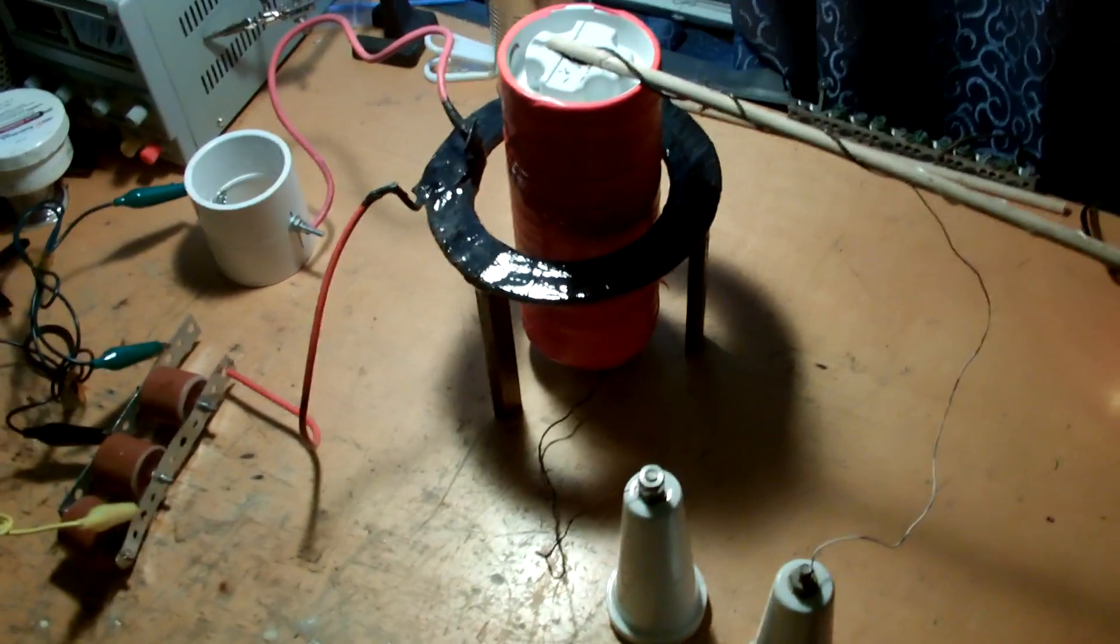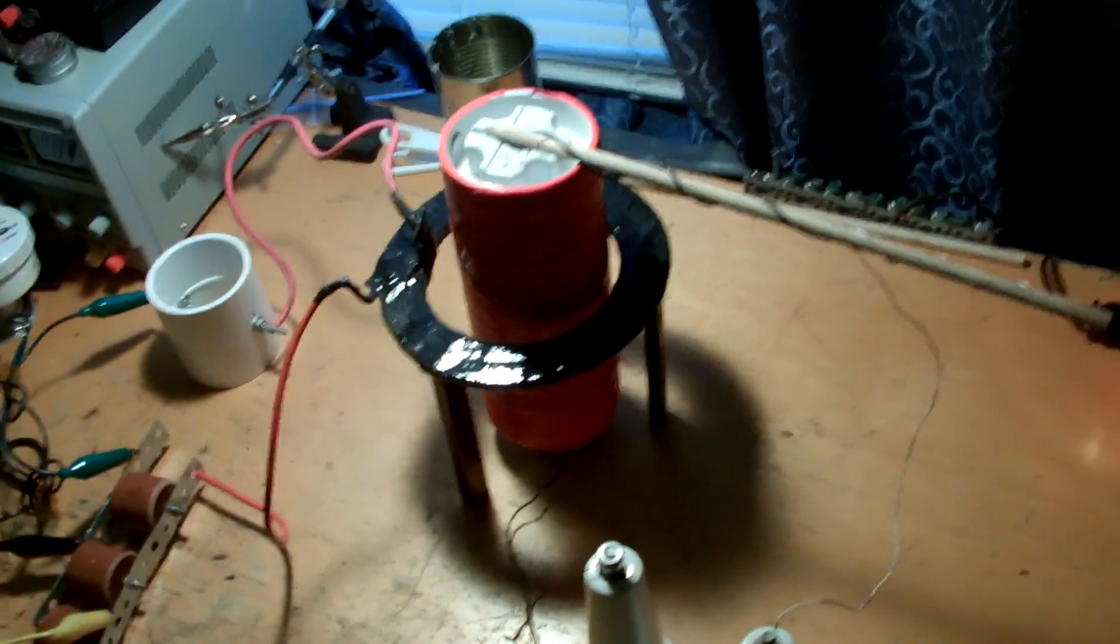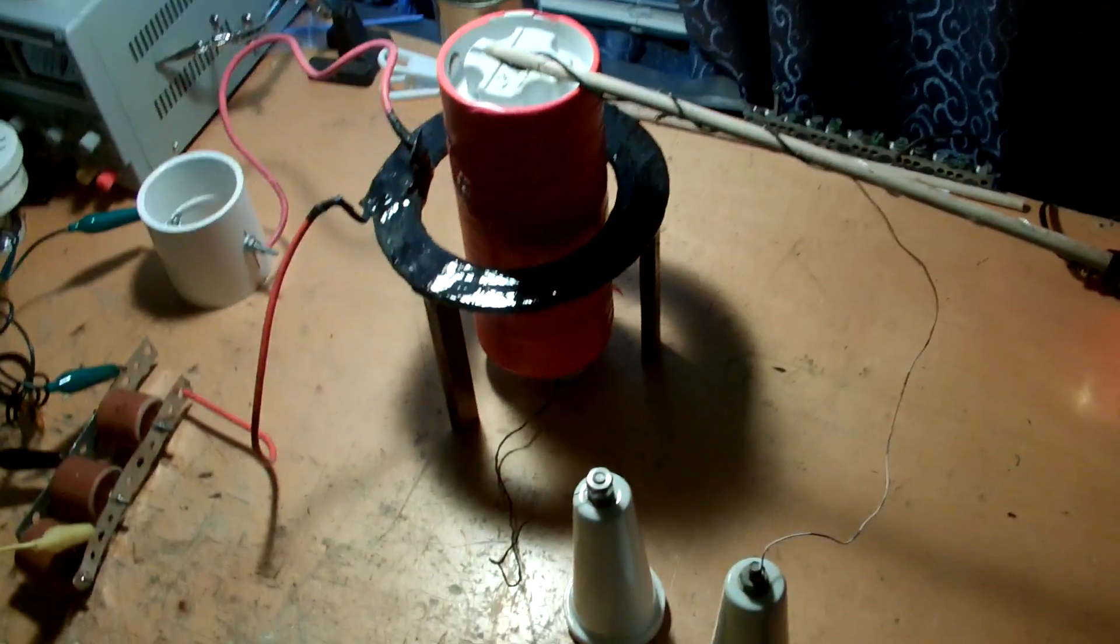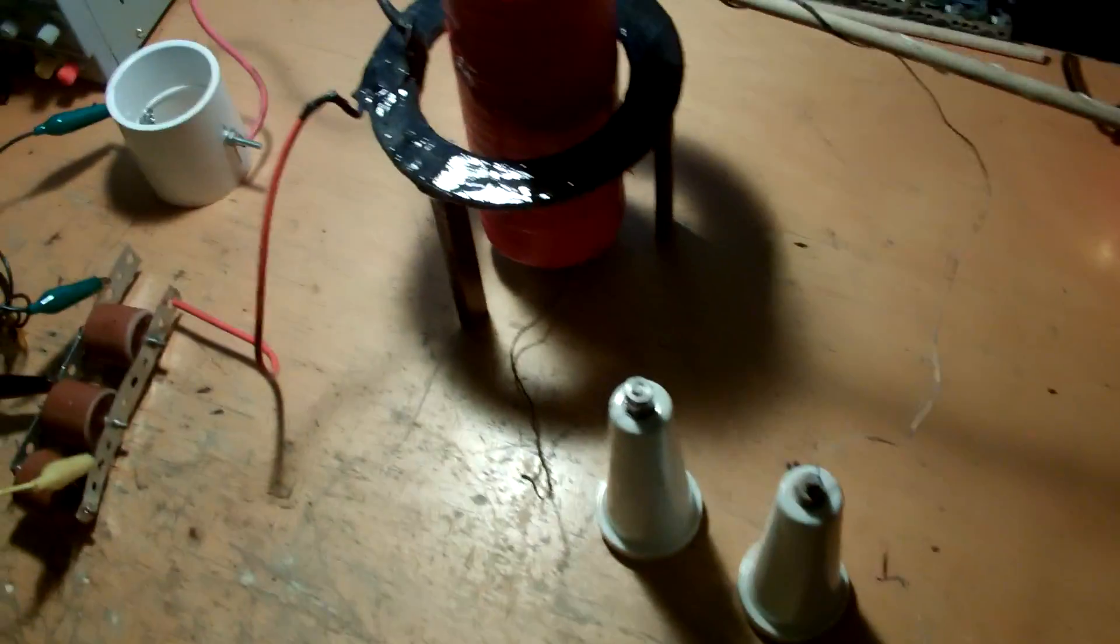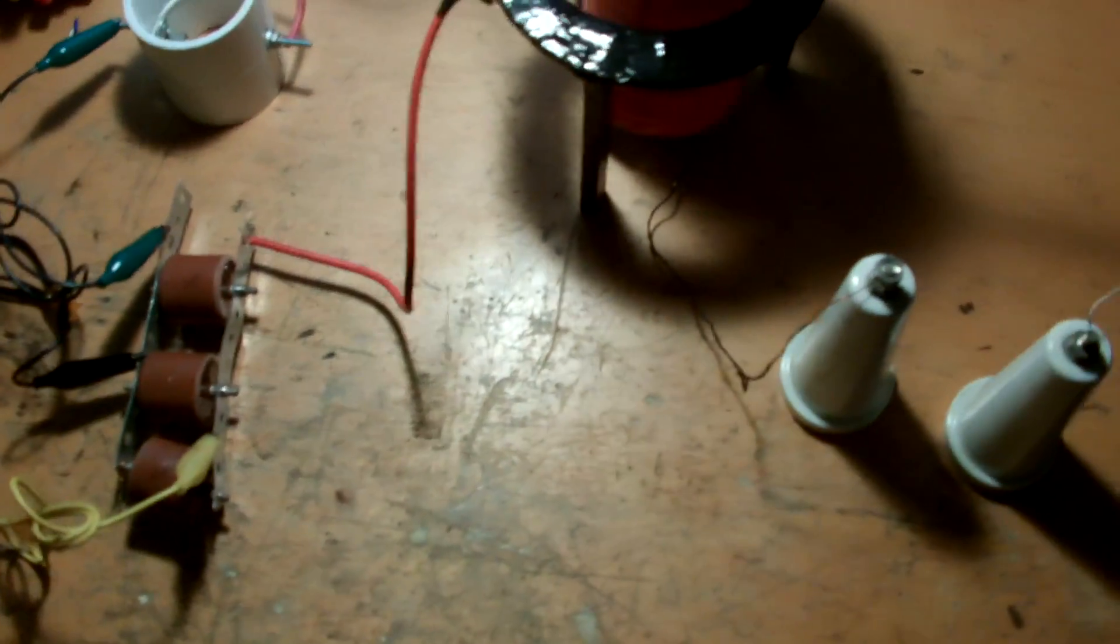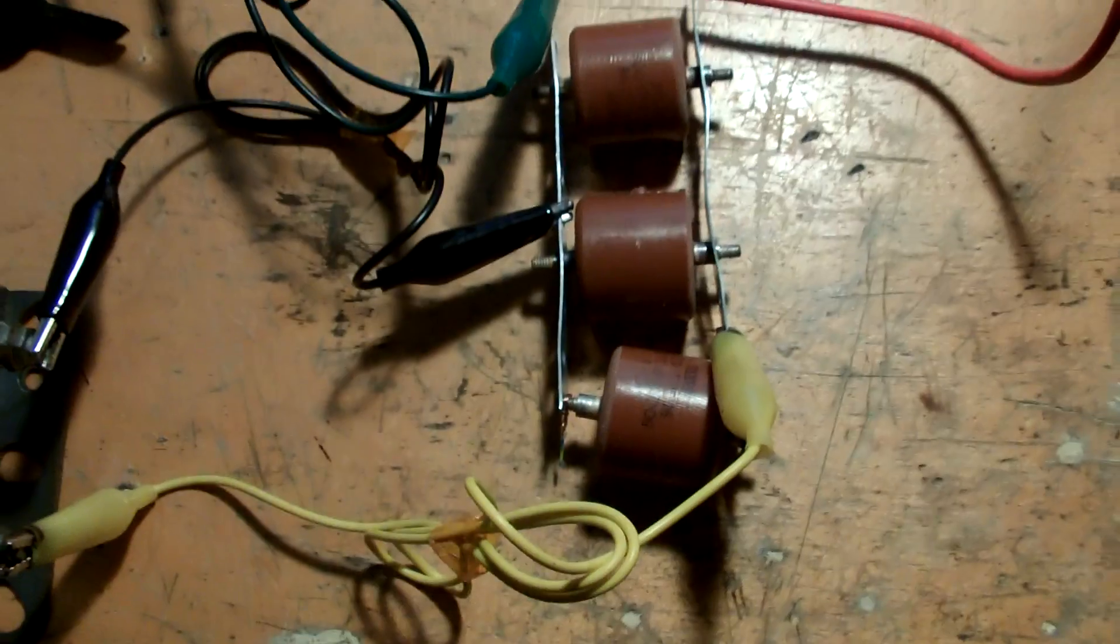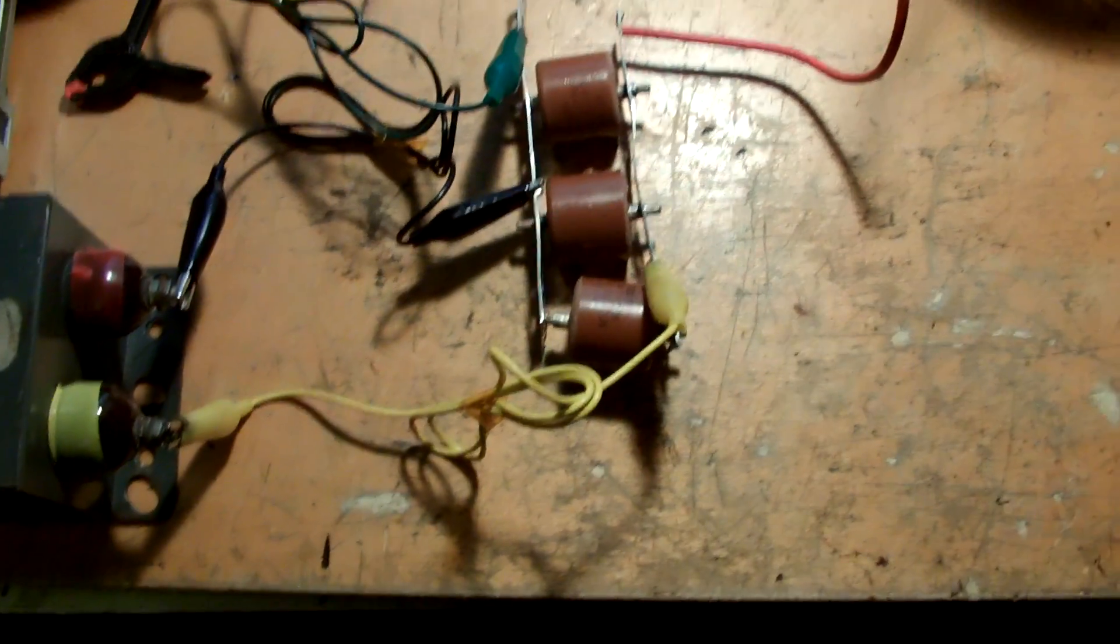I built it maybe about four years ago or so. It hasn't seen too much use overall, but it's a real quick, dirty lash-up of the circuit. Some kind of slapped together components, but it works.